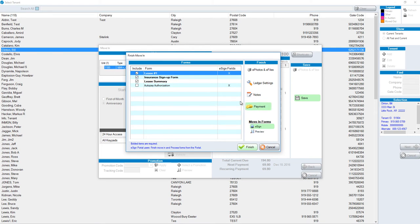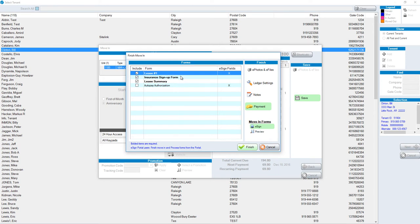Once we take our payment and finish the process, it will print those forms. One great feature of this screen is that we don't just have to have those four forms. We could add others.